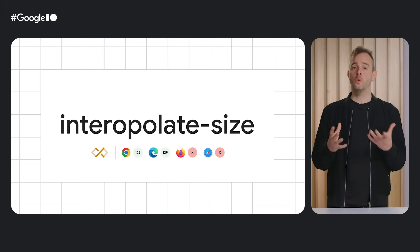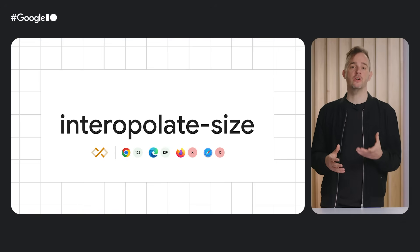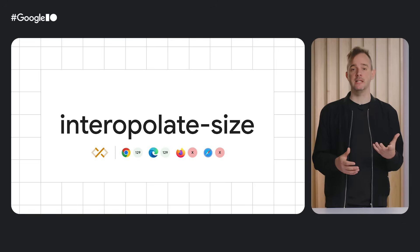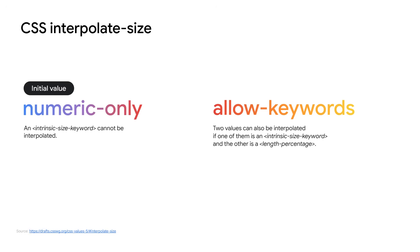Historically speaking, it was never possible to transition from a fixed size to one of the intrinsic sizing keywords auto, min content, max content, and fit content. In Chrome 129, that changed with the introduction of the interpolate size CSS property. When set to allow keywords, you unlock transitioning from a fixed length to an intrinsic sizing keyword and back.